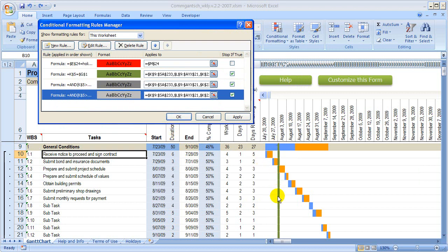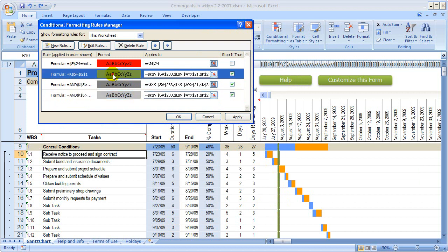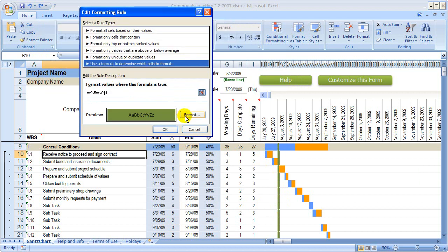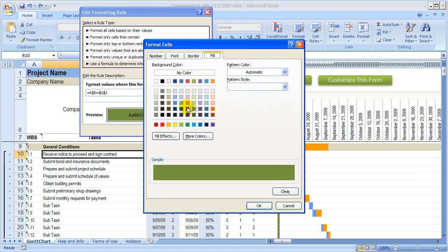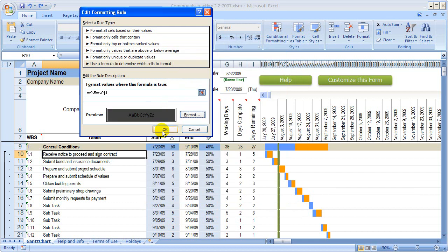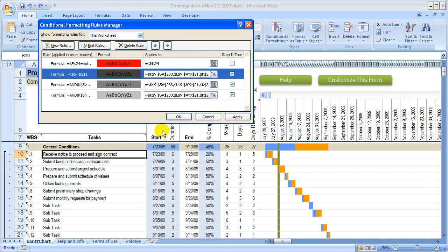We also have this green line, so let's make that not black but a darker gray. Double-click, Format, and let's go down here. Click OK, OK, and Apply.